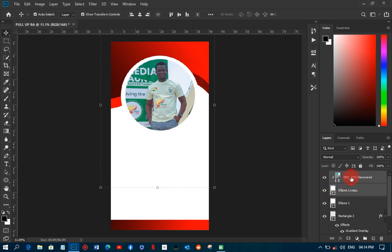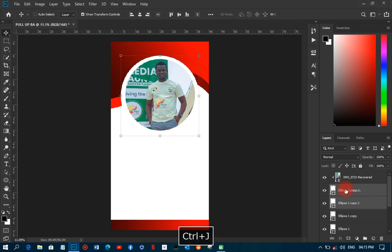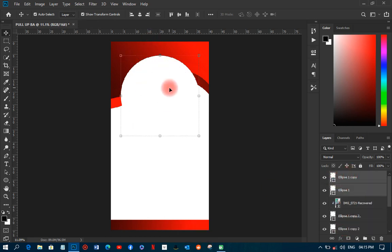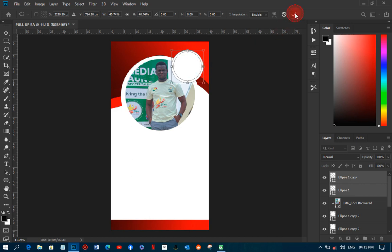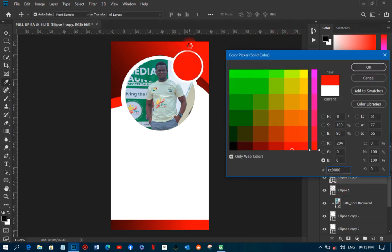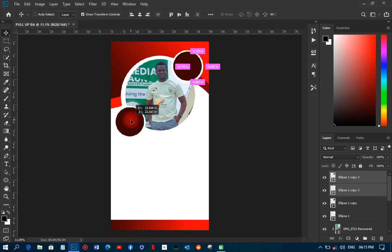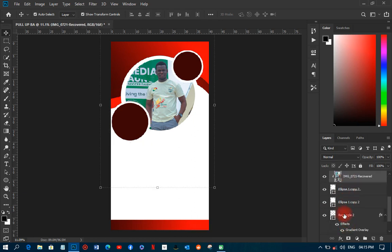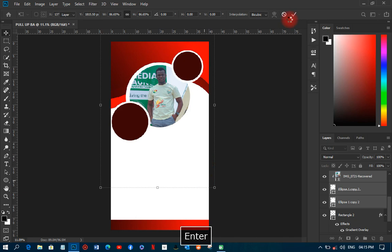Next I'll select the ellipse tool and duplicate the circle with Ctrl+G. I'll bring the duplicate to the top in the layers panel, then hold Shift+Alt and move it inward to create a smaller inner circle. I'll change its color, then duplicate it again to make it bigger, and reduce the image size slightly so it fits within the ring.